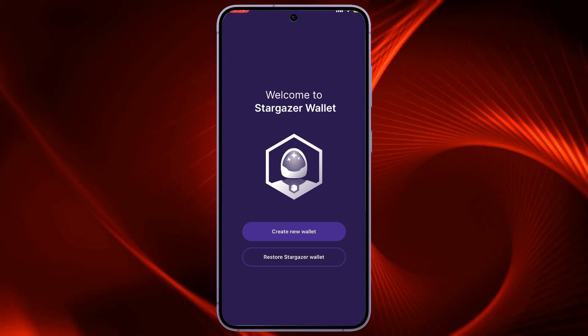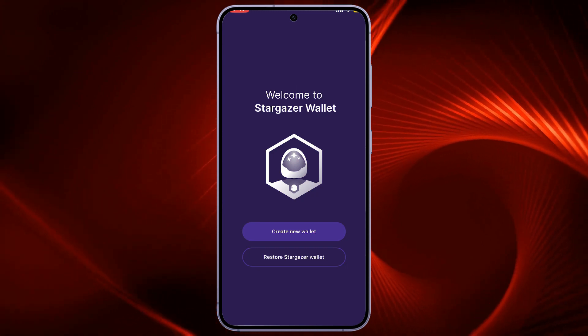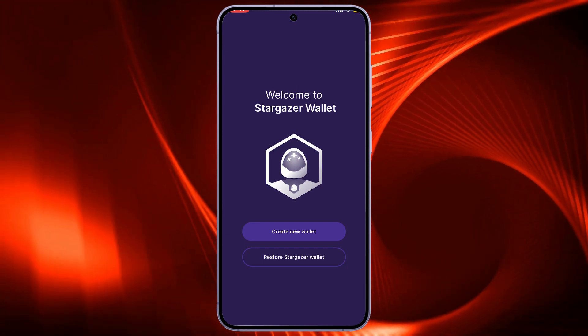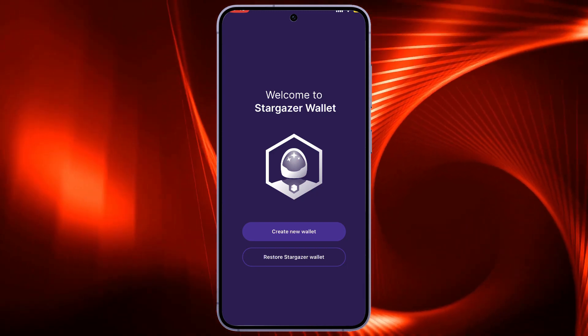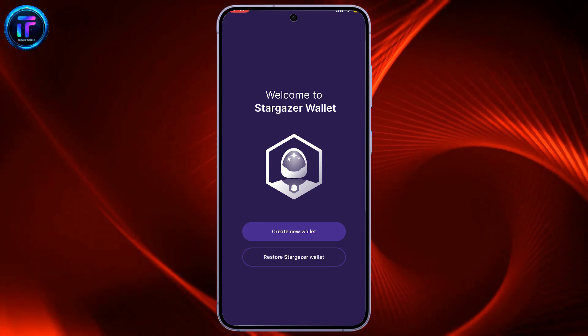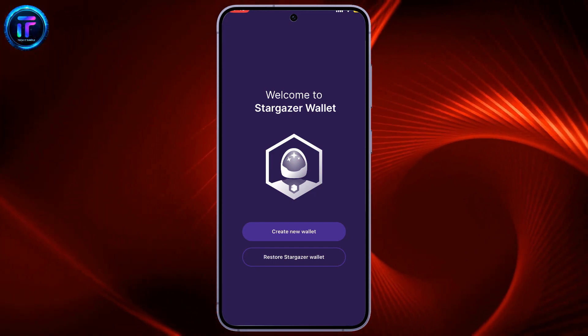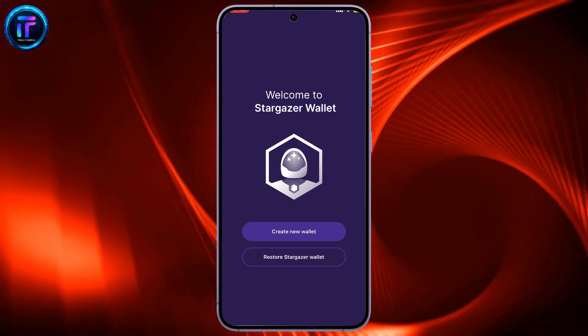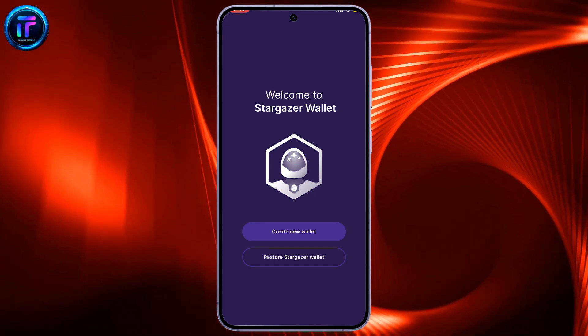Remember, you should not share your private keys with anyone, since sharing it is just like giving someone your bank account's password. That is how you will be able to delete or remove your wallet from Stargazer.